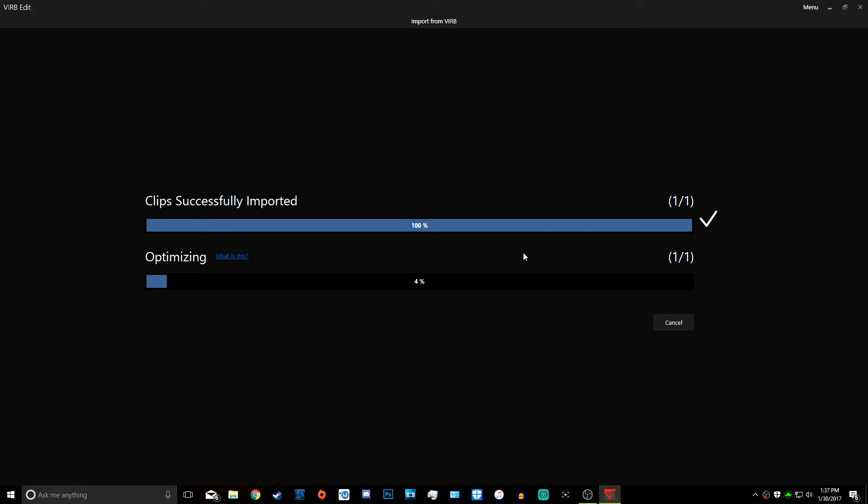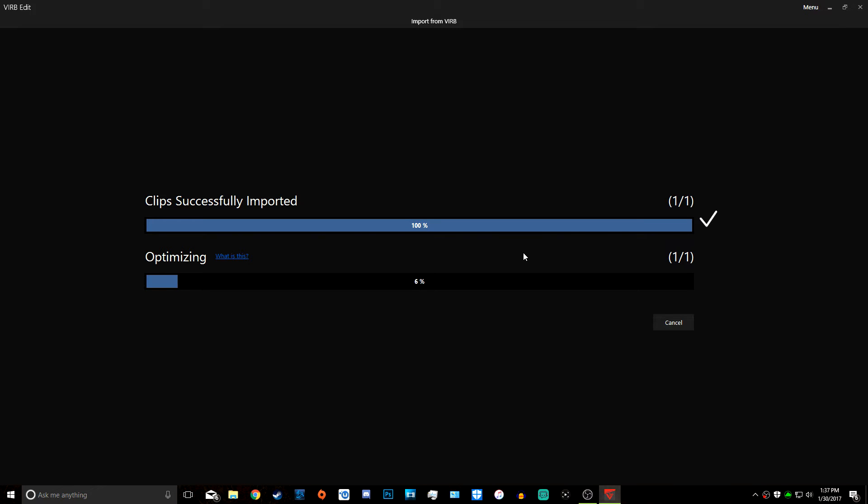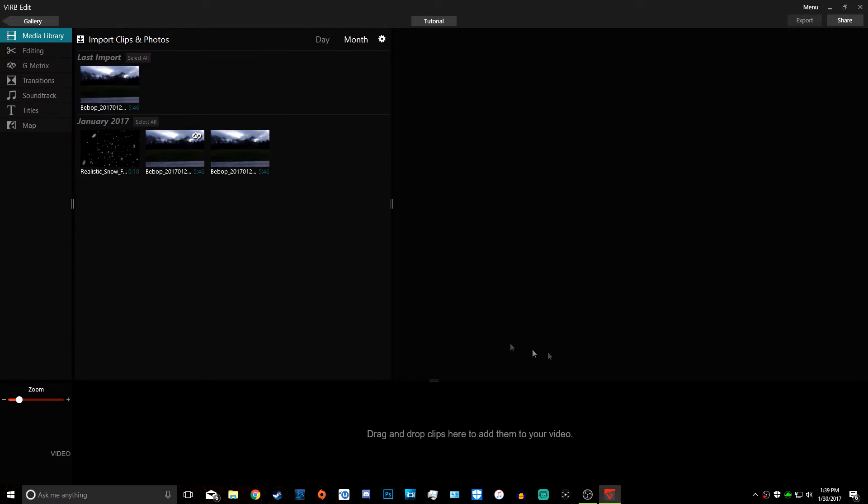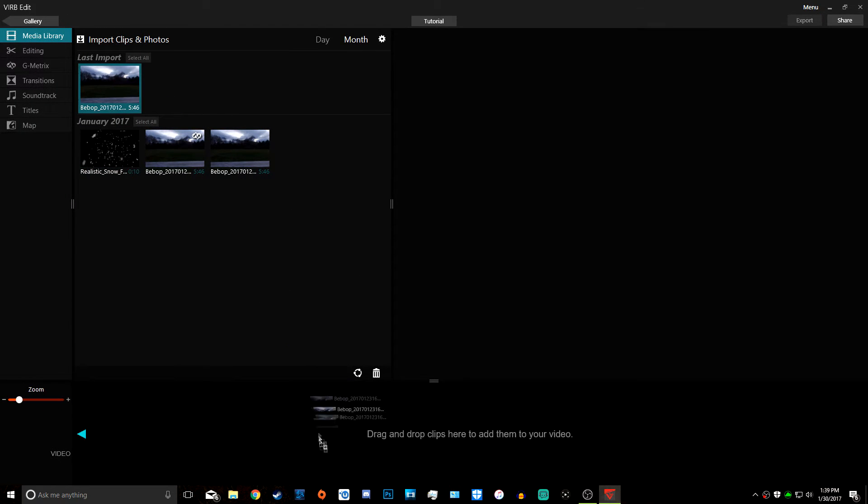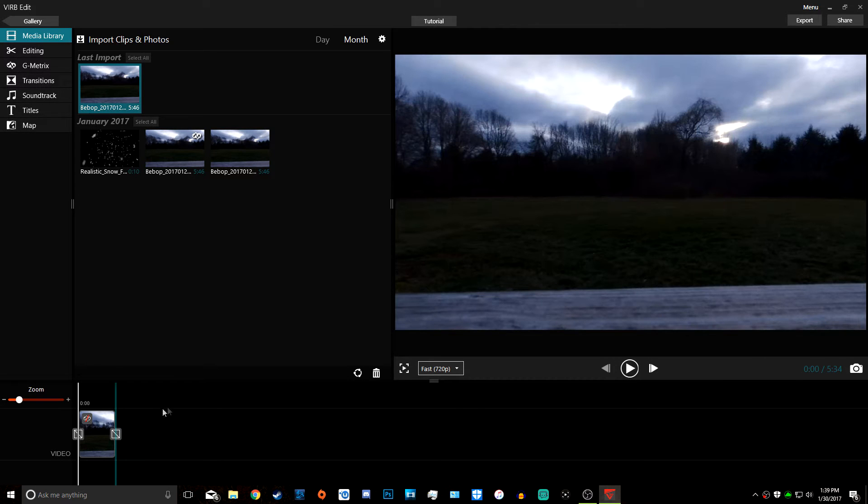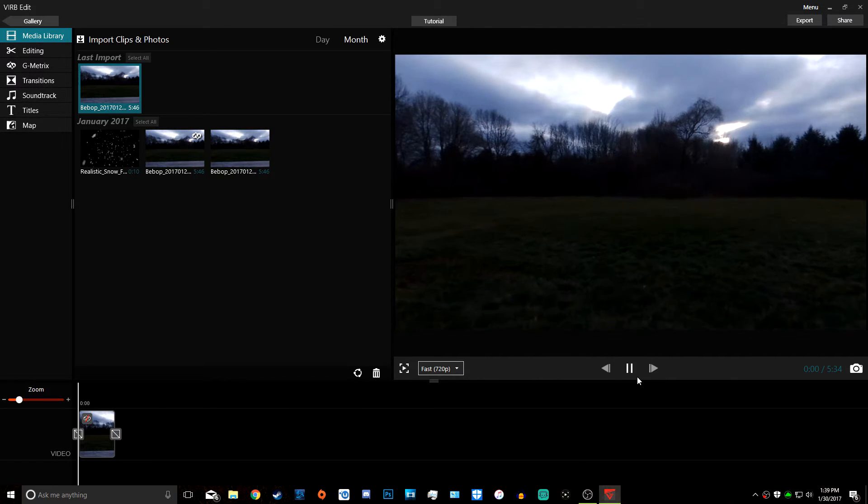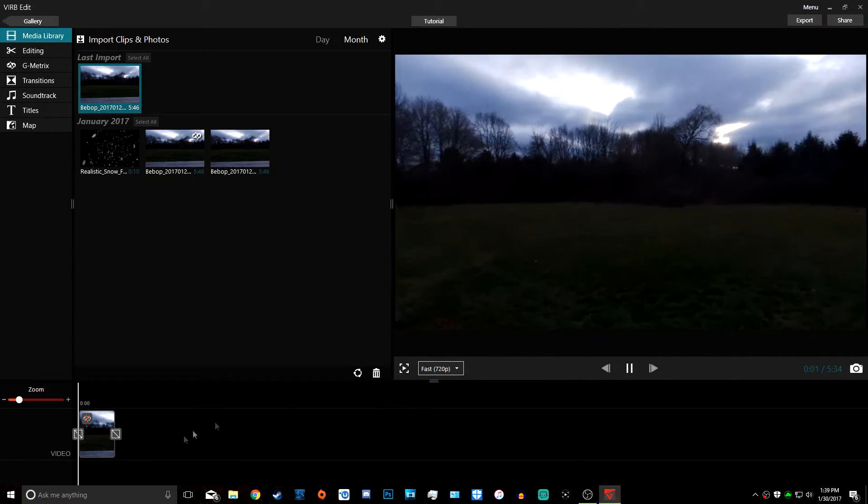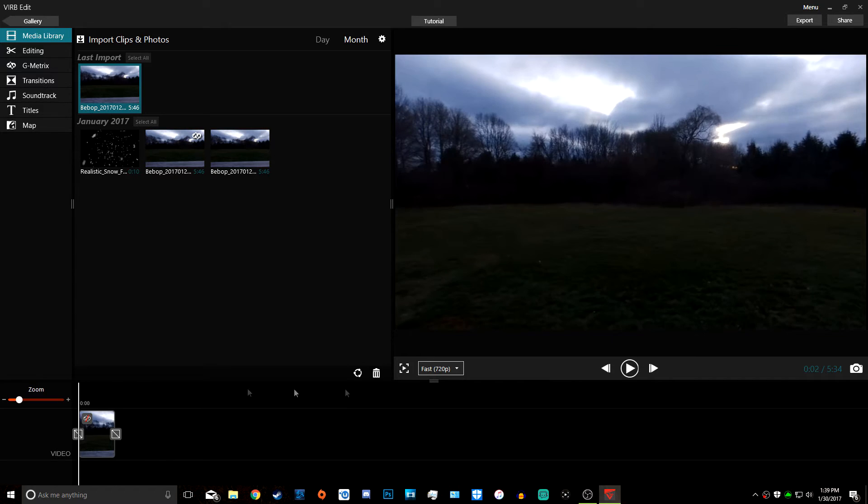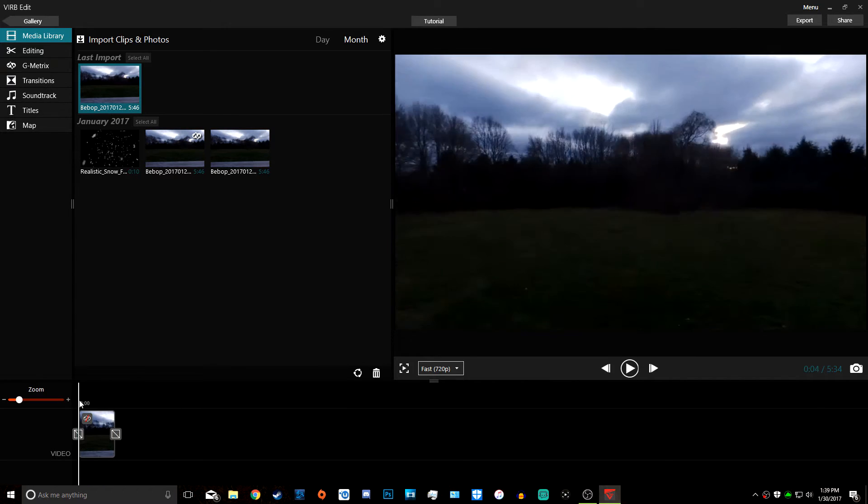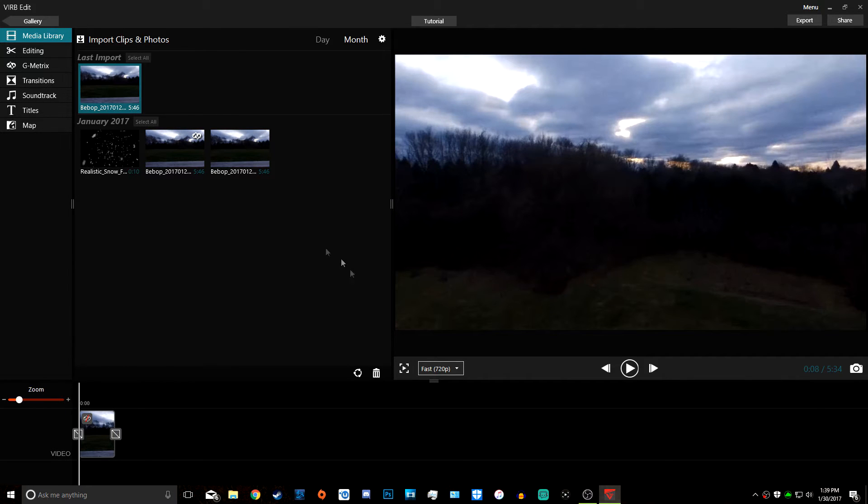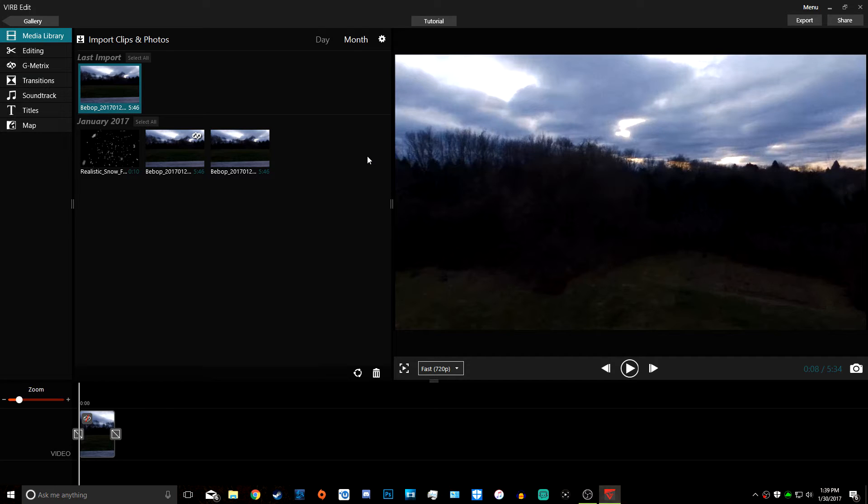Now that we have the clips imported and optimized, we can click OK. Now we're going to drag the clip down to the bottom. We can see the video, watch it real quick. Now this is where we add the data and the gauges. This is basically the most important part of the whole video.